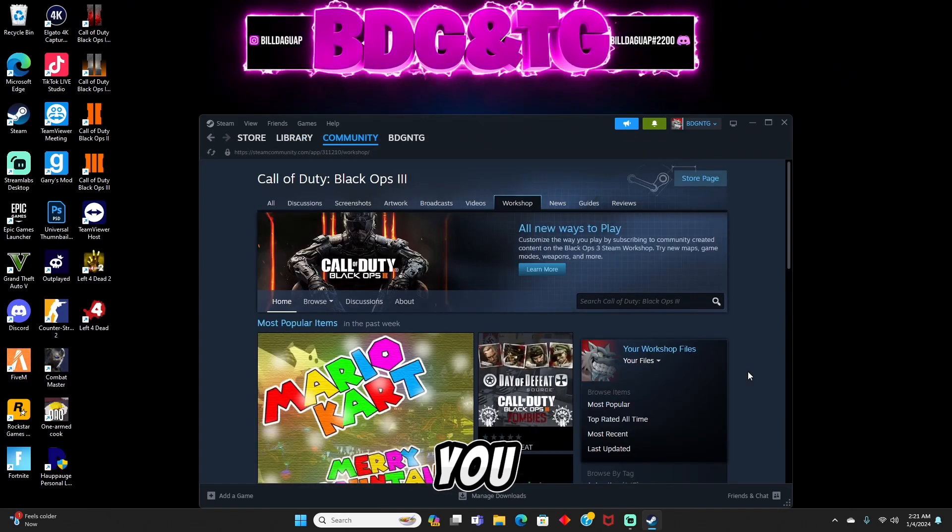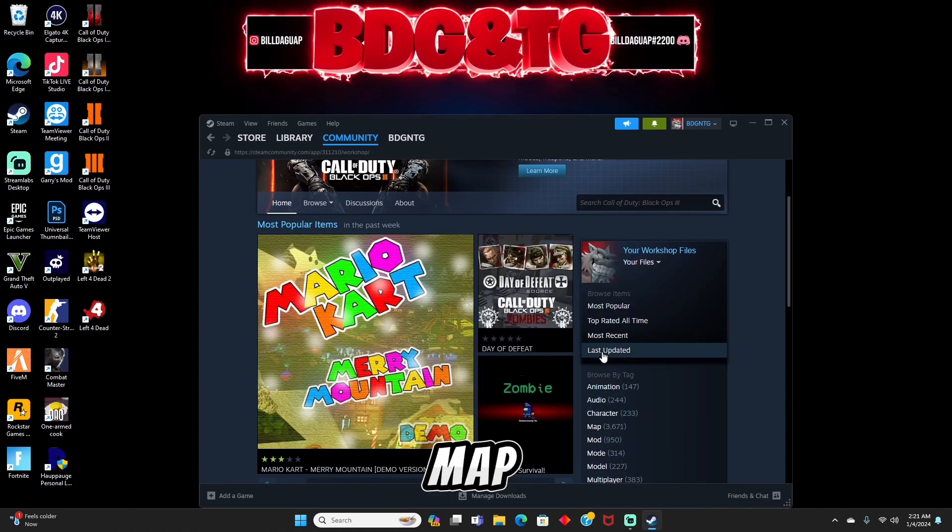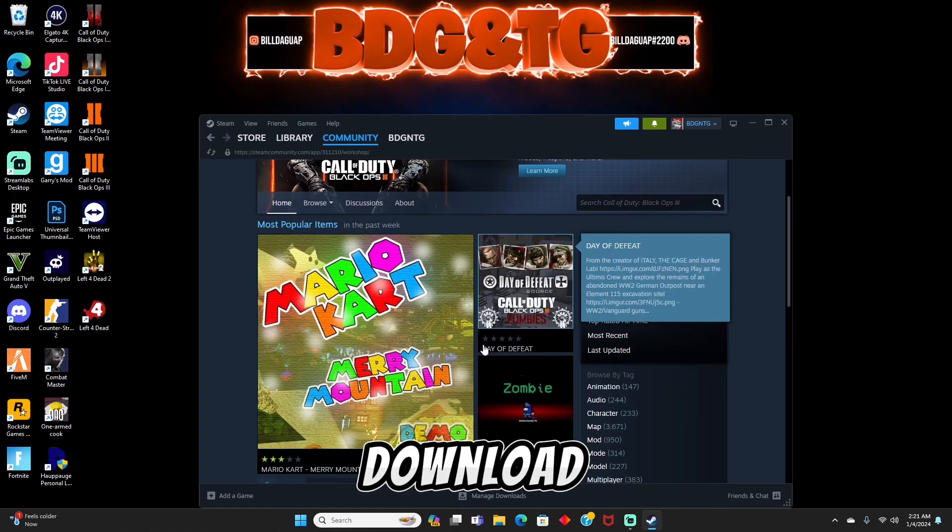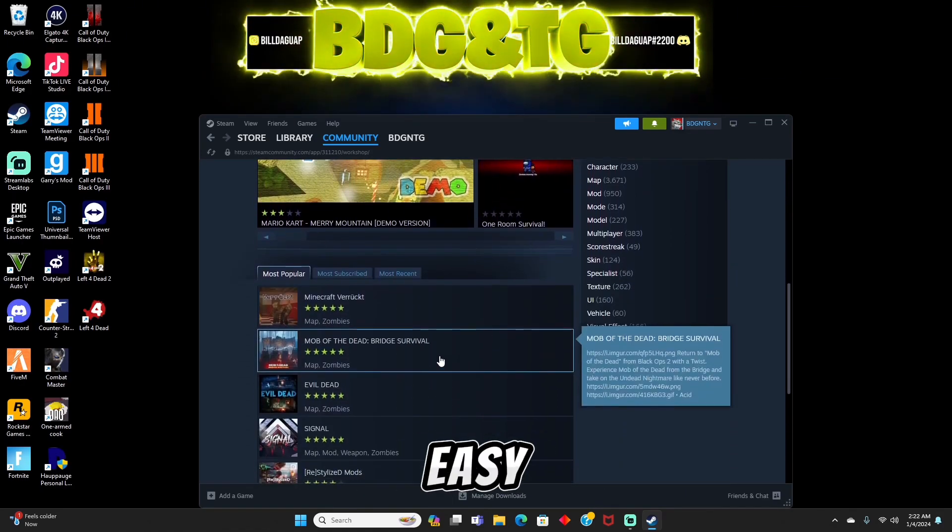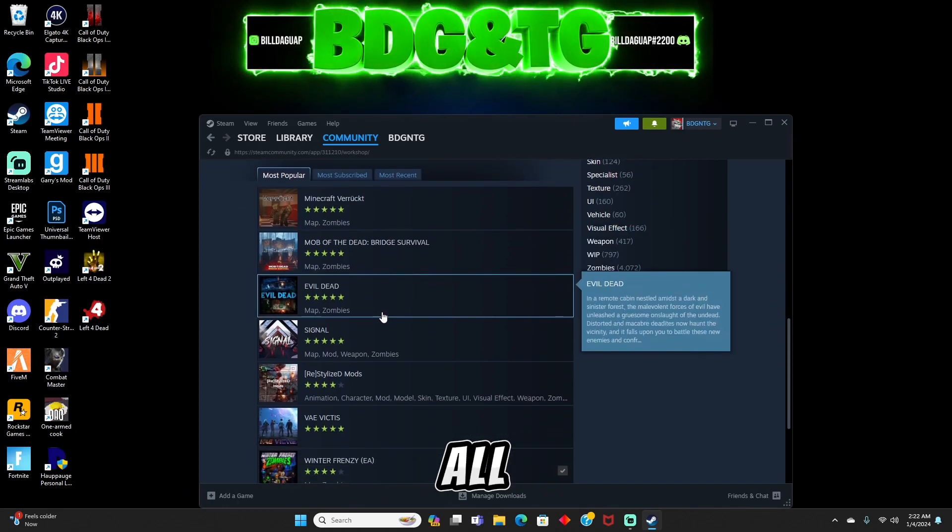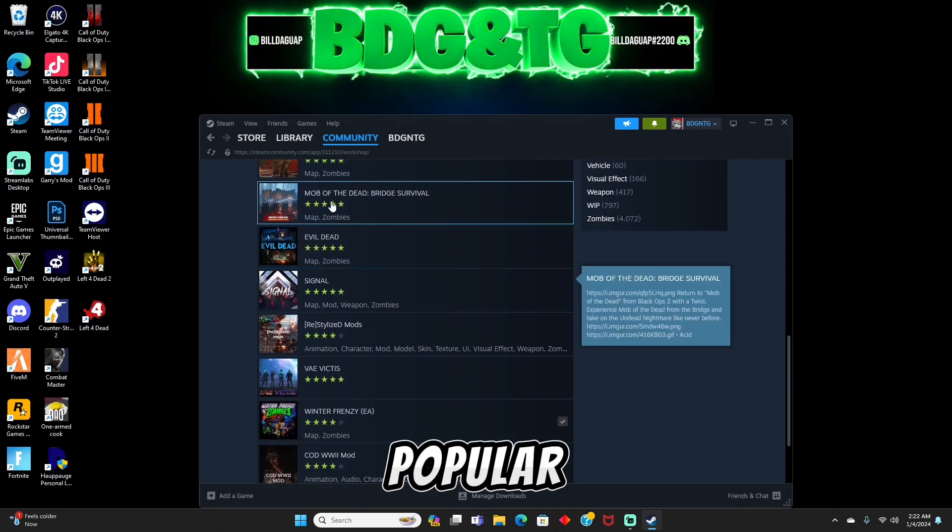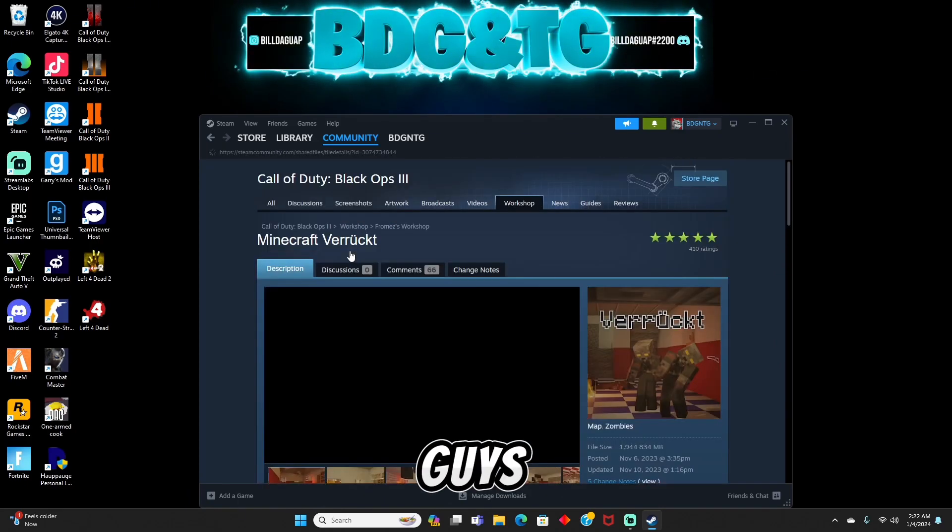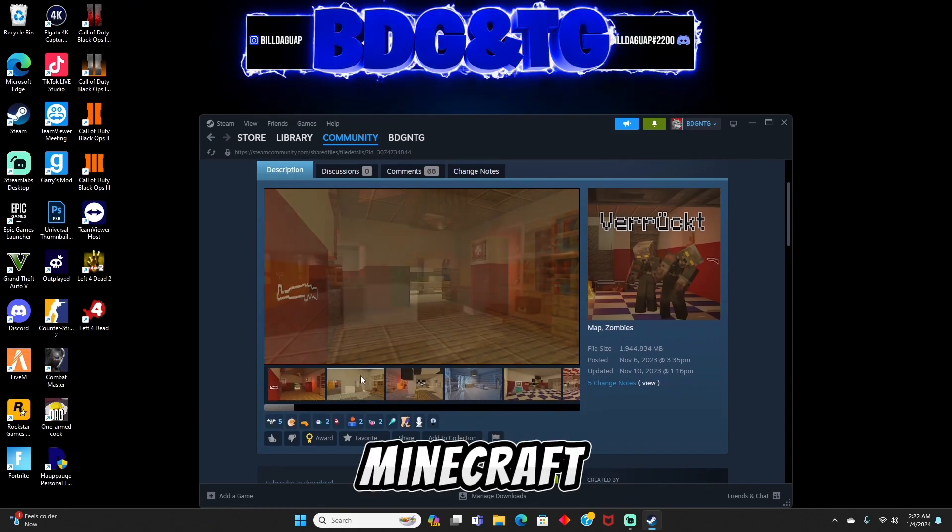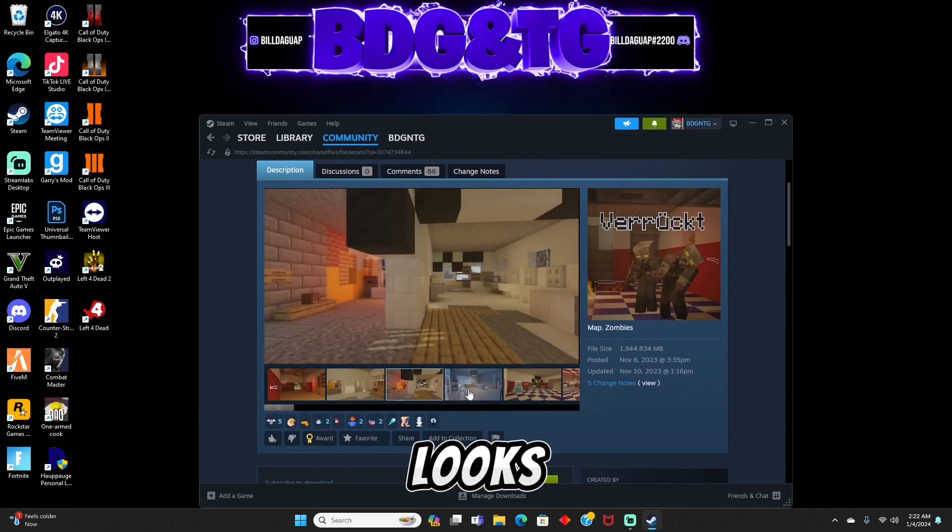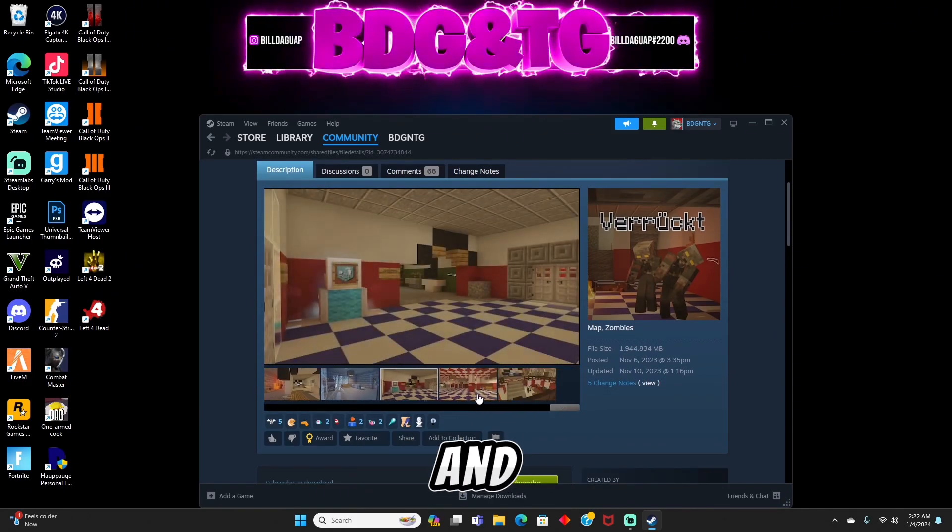Now you guys have access to any zombie map you want to download. It's pretty easy man. You can literally filter all the maps by popular, old, new, whatever you want to do. I really like how this Minecraft Ruck map looks, so I'm going to go ahead and download that.